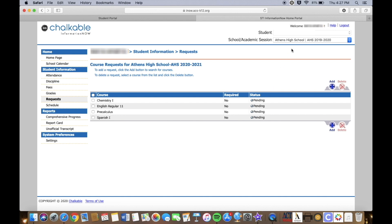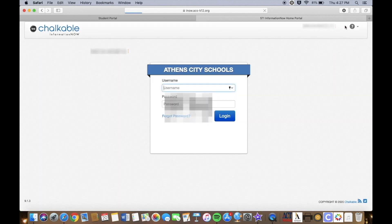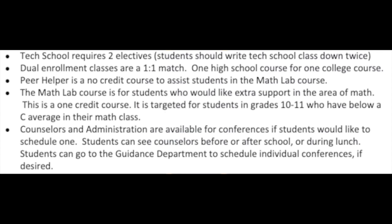Finally, once you are completely finished, click logout in the top right hand corner. Don't forget that the classes that are chosen and listed on the registration card have a high probability of being scheduled, so choose wisely.